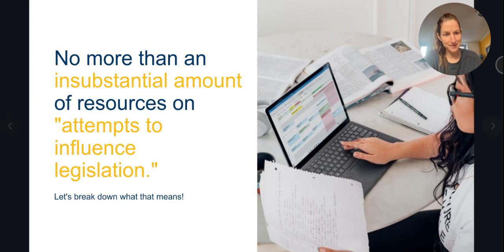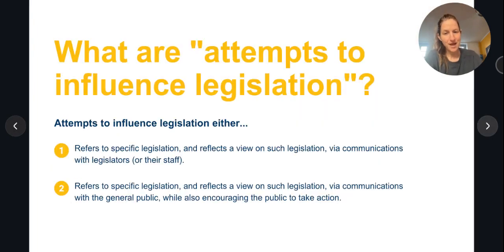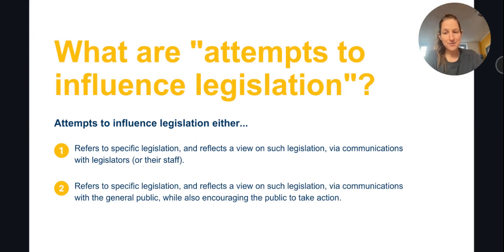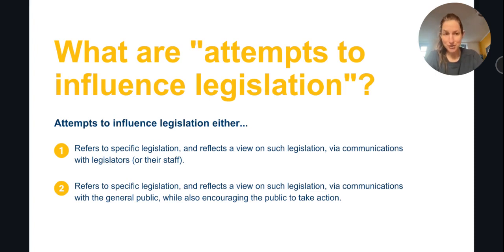An attempt to influence legislation, also referred to as lobbying, actually has a narrow and specific definition. It must consist of a communication with a legislator that refers to and reflects a view on specific legislation. Sometimes, communications with the general public may also be a form of lobbying, if it includes a direct call to action.